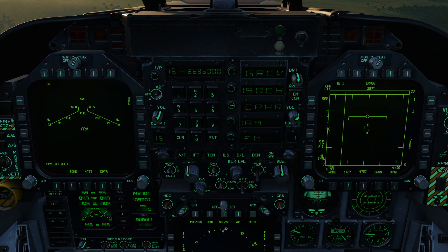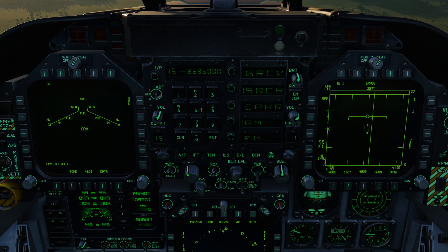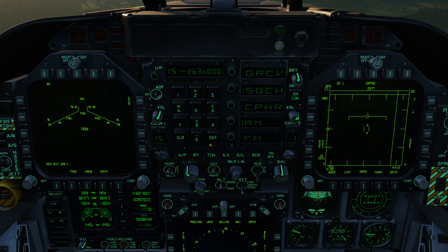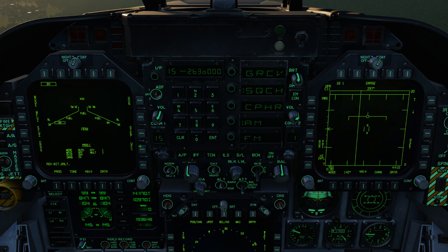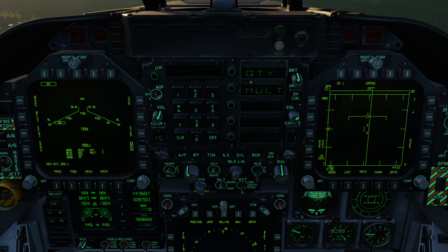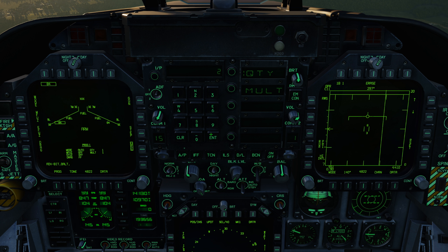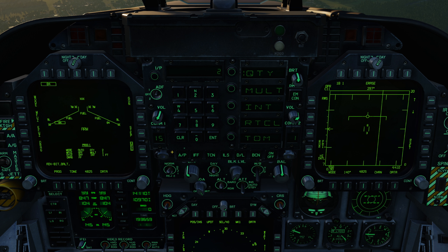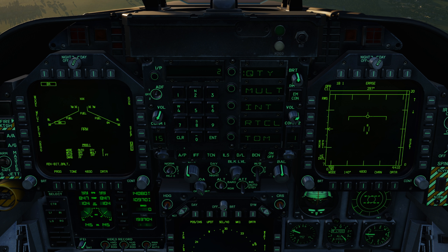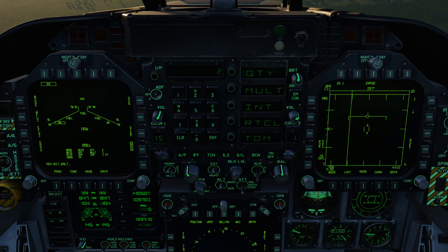In the center you have your keypad, and above that you have your scratchpad. The scratchpad will display information that you input through the keypad or through one of the DDIs or the MPCD. For example, here we have a Mark 84 selected. We can go ahead and select UFC, and now we have the ability to set a quantity. I can hit quantity, set 2, hit enter, and now we have a quantity of 2. You'll see this general ability to set information from the DDI to the UFC and then back to the DDI quite often in different modes.